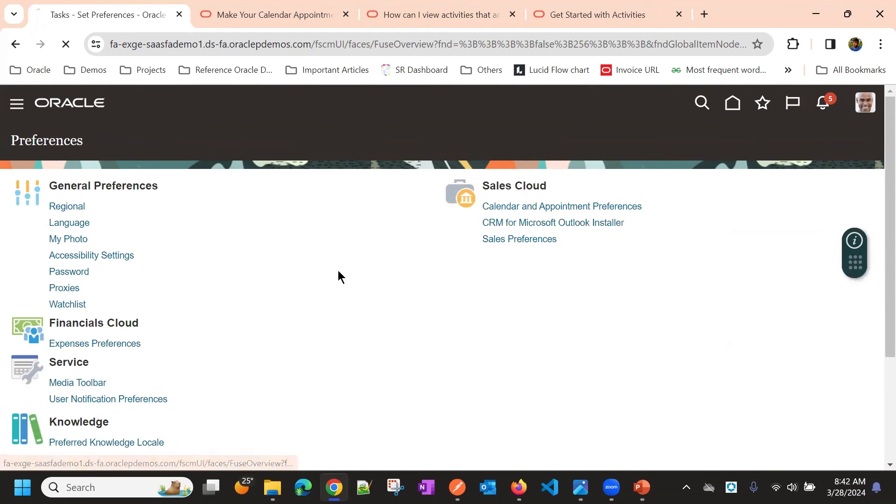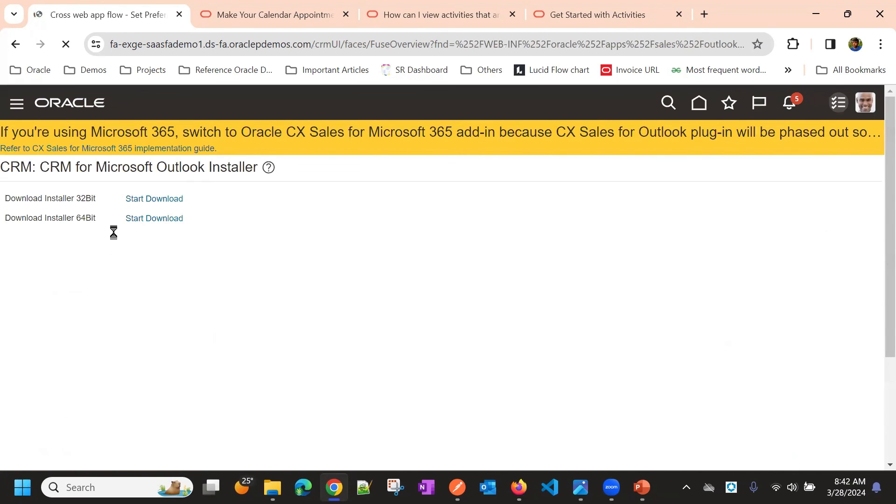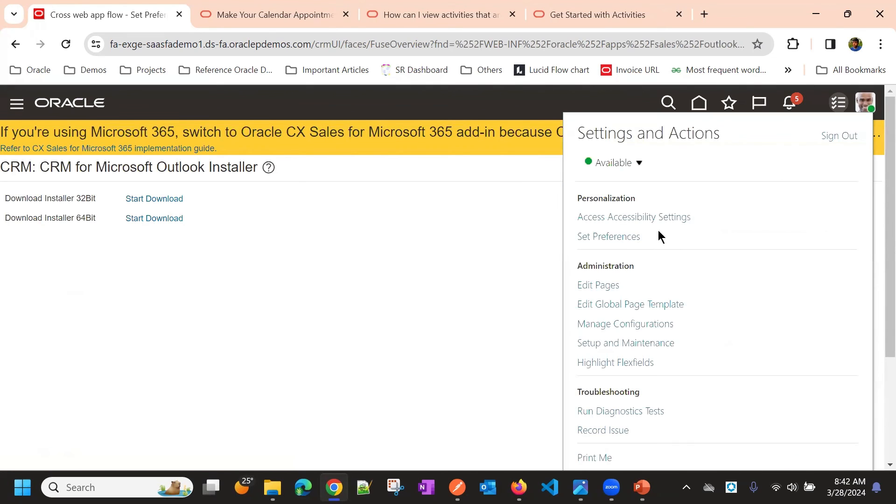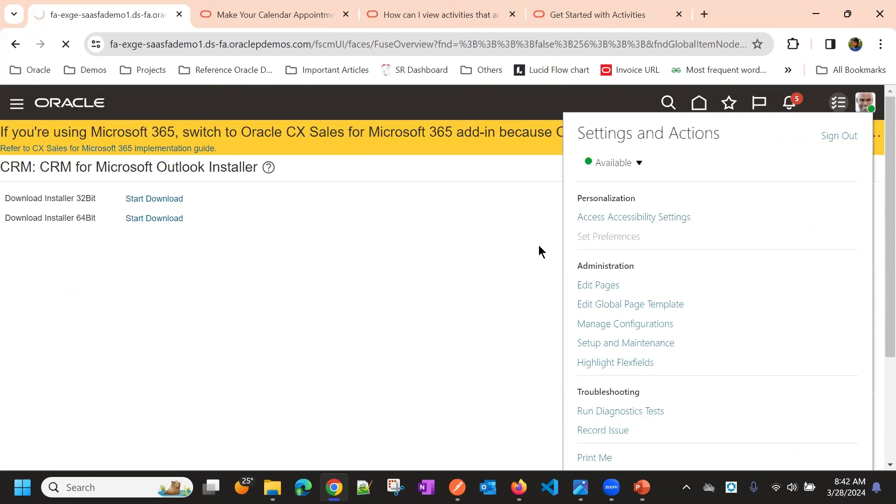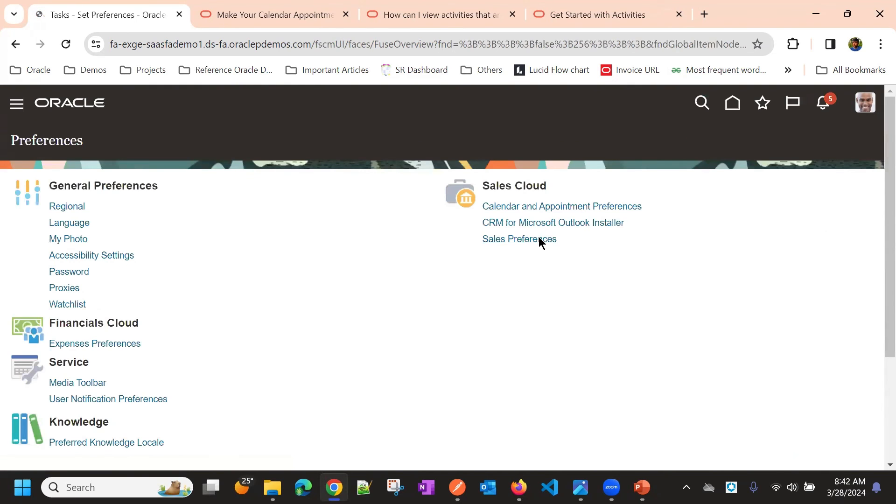Then some Microsoft Outlook related preferences you have just to download. And then finally, you have sales preferences.